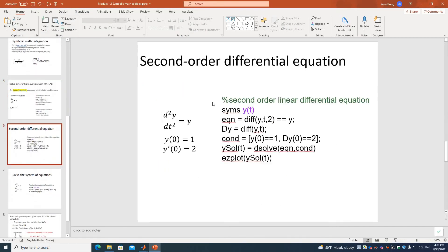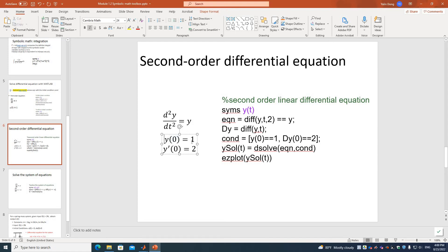Now we'll move on to the second-order differential equation. The equation is the second derivative of y with respect to t equals y. To solve this problem, we need two initial conditions: y(0) = 1 and the first derivative y'(0) = 2.